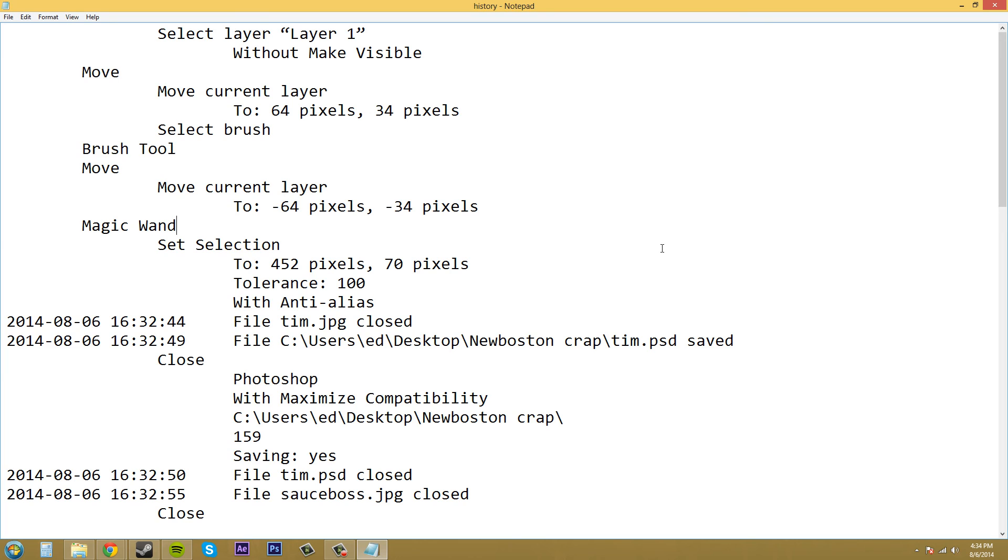So that's how you use your history text files and how to review them and how to create them and everything like that. So it's really cool if you want to record what you've been doing. Thanks a lot for watching this tutorial.